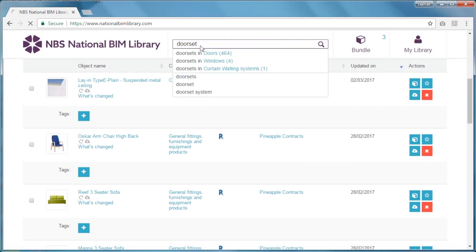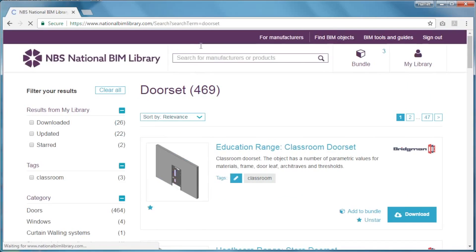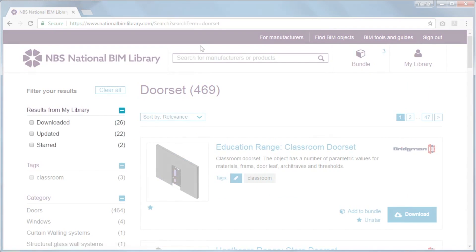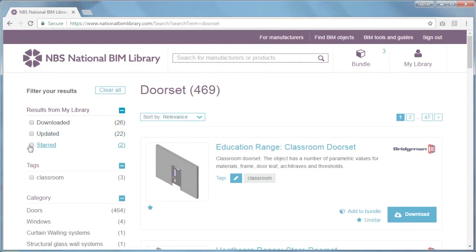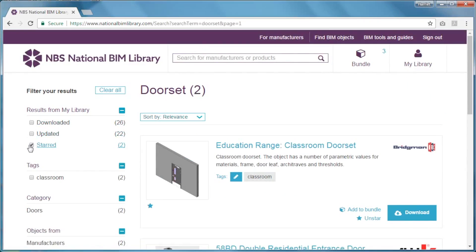Next time you search for a BIM object, you'll see any content you've added to My Library in the results filter, so that it's easy to see which objects you've tagged, starred, or downloaded.